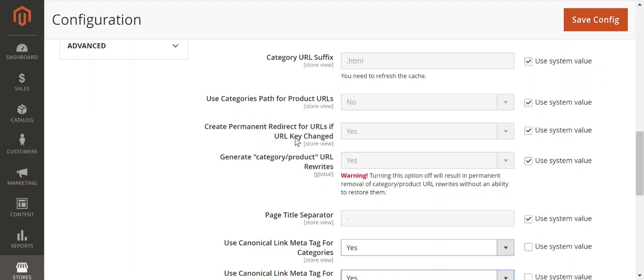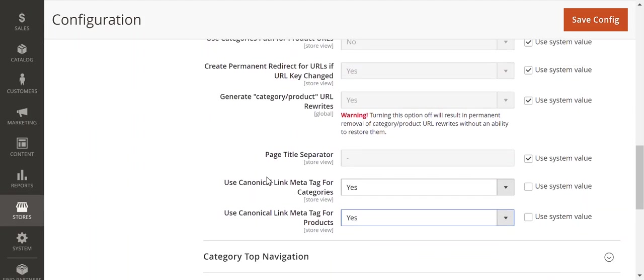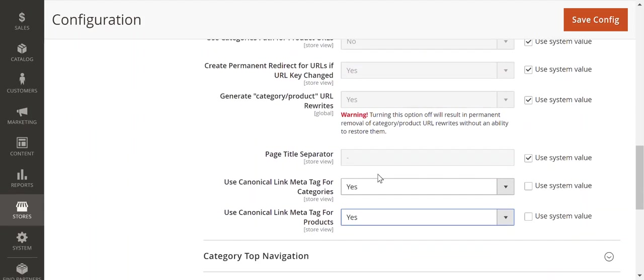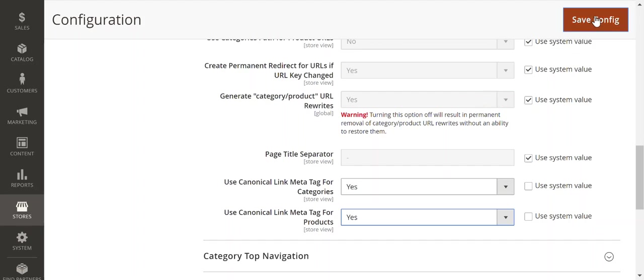Create Permanent Redirect if URL Key Change: Yes. Generate Category Product URL Rewrites: Yes. Page Separator should be dash. Canonical Meta Tag for Categories and Products should be set to Yes. We're going to hit Save Config.